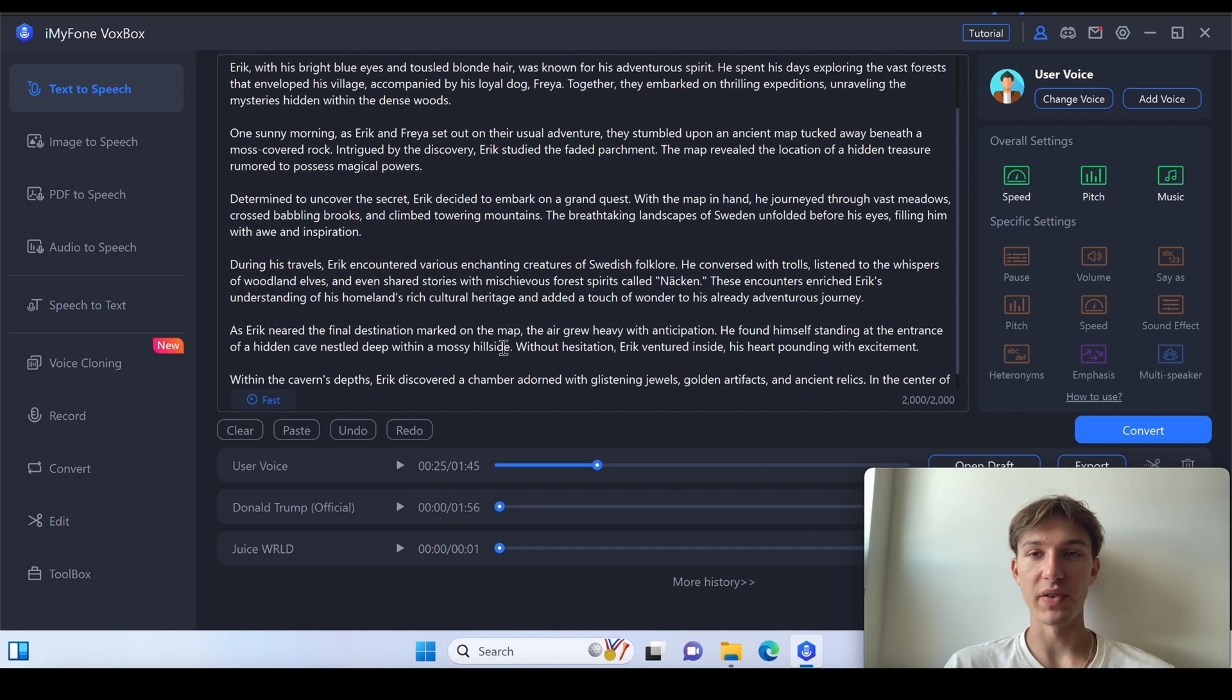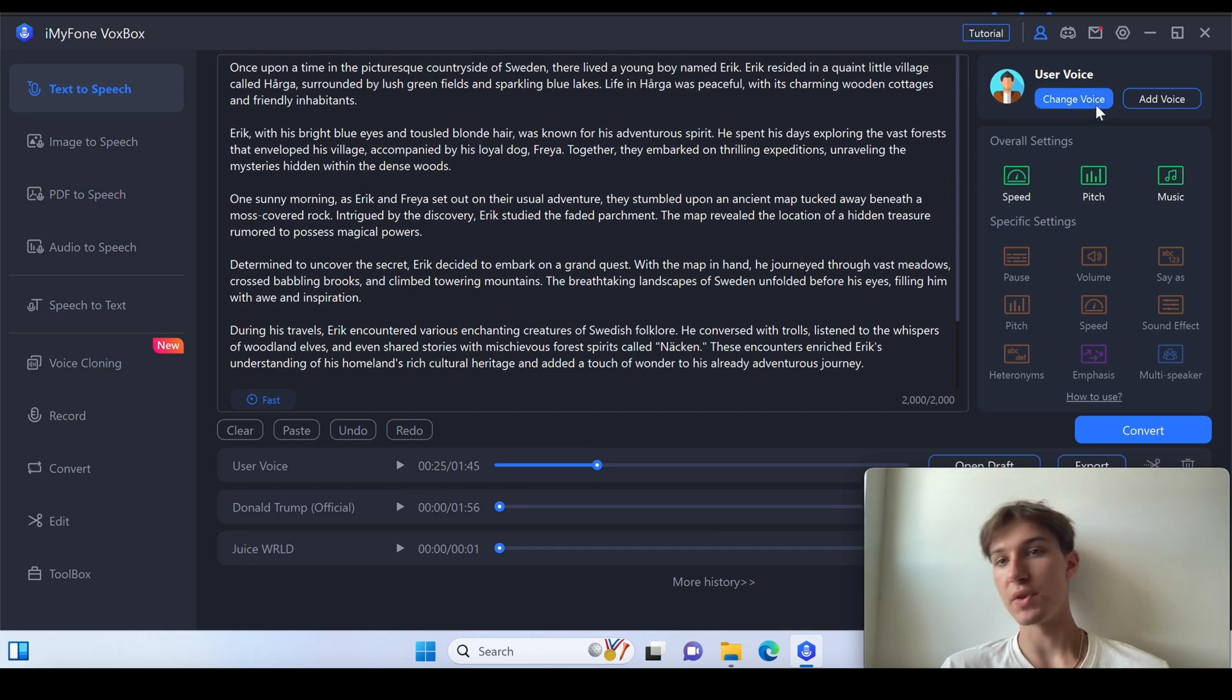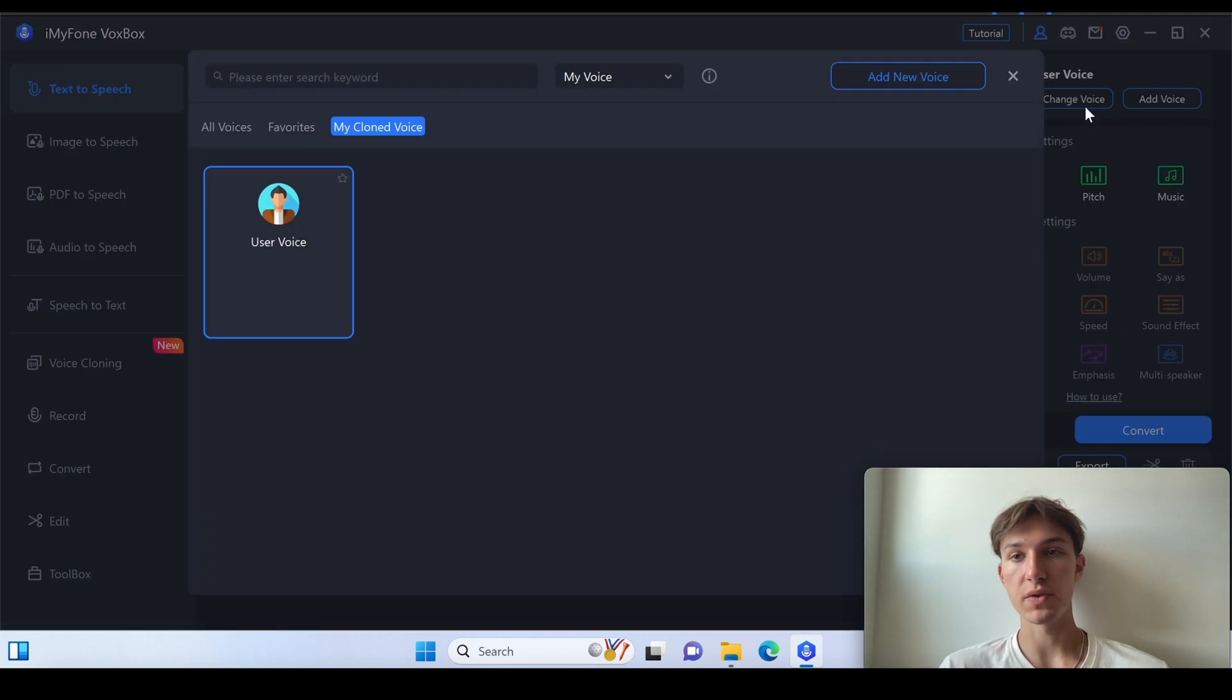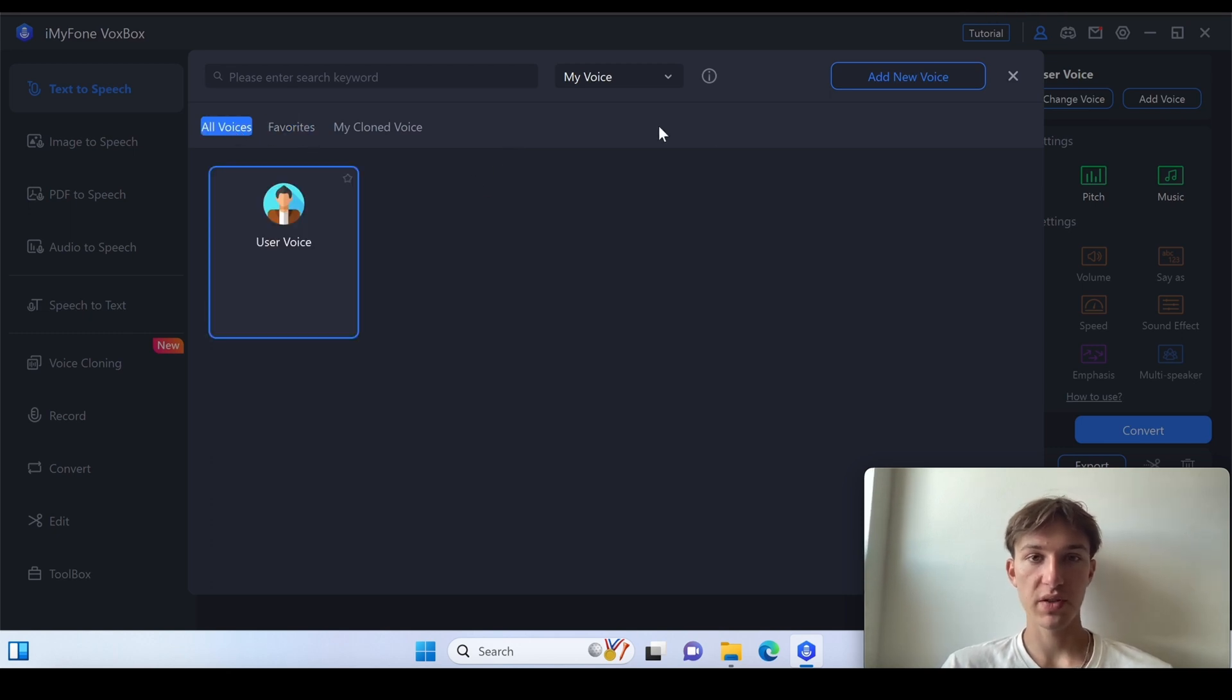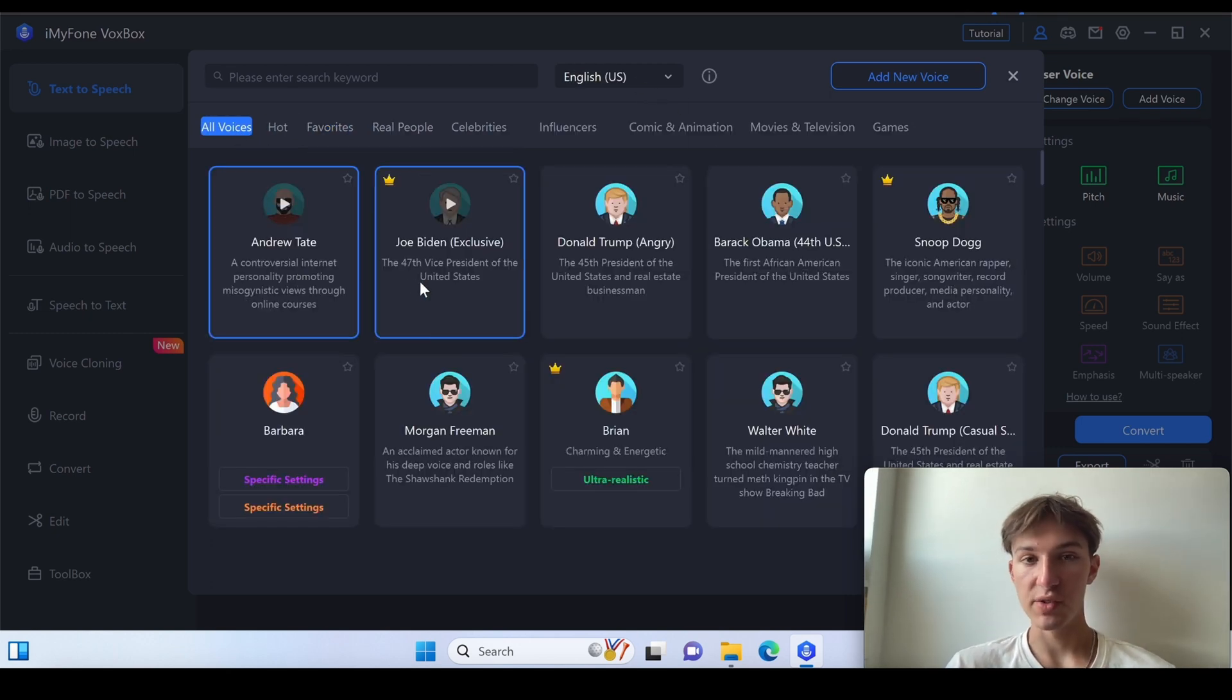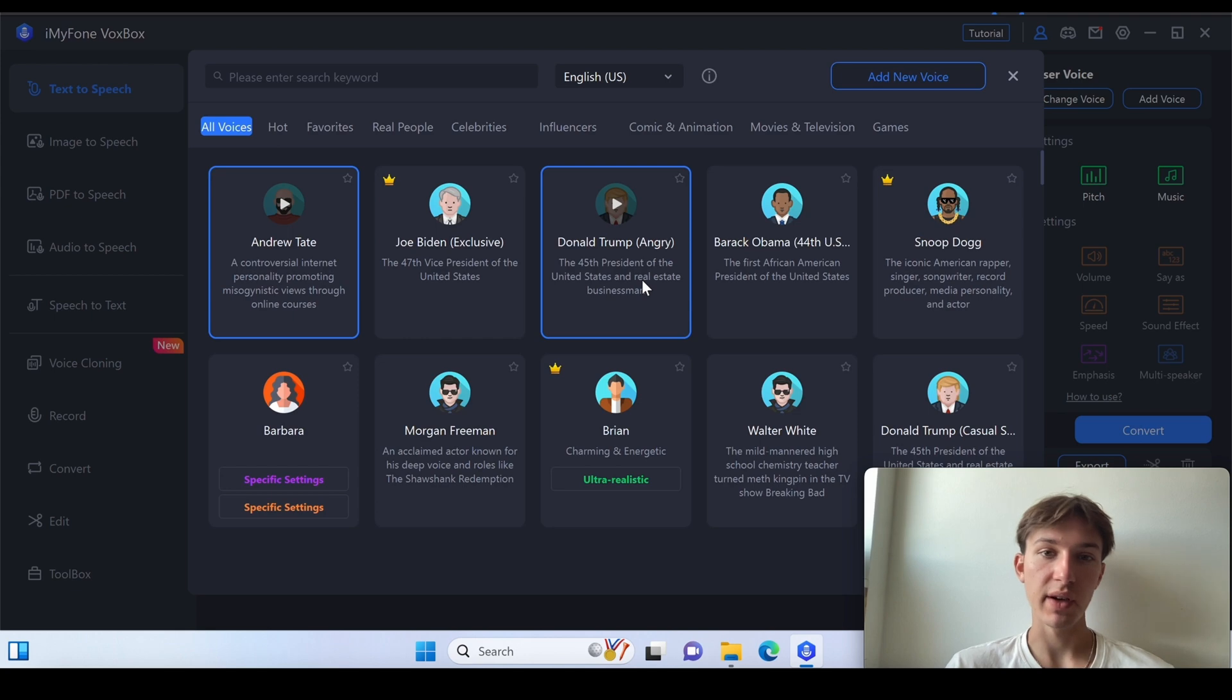But you can always just use different voices of course. You can just change the voice to all the voices available here such as Andrew Tate, Joe Biden and Trump.